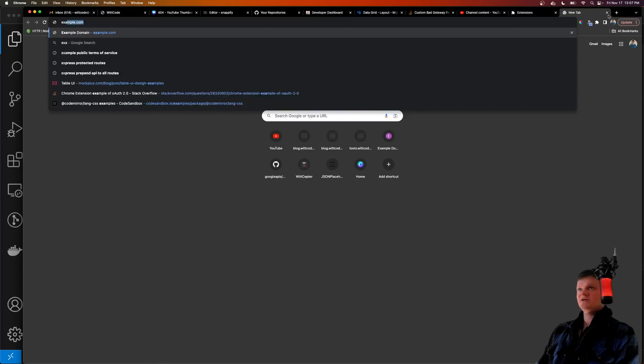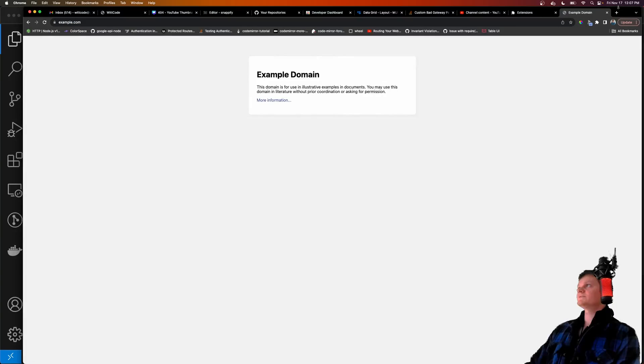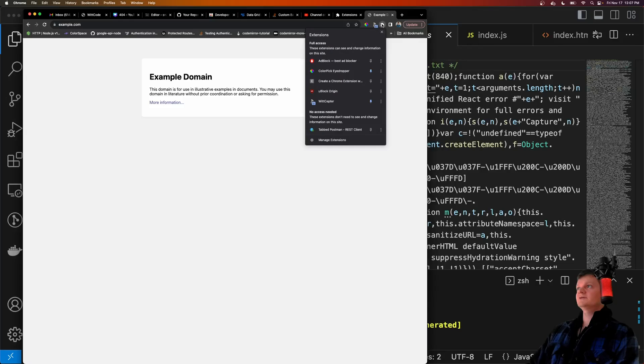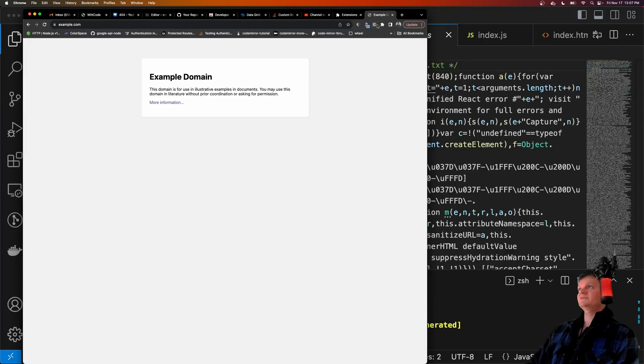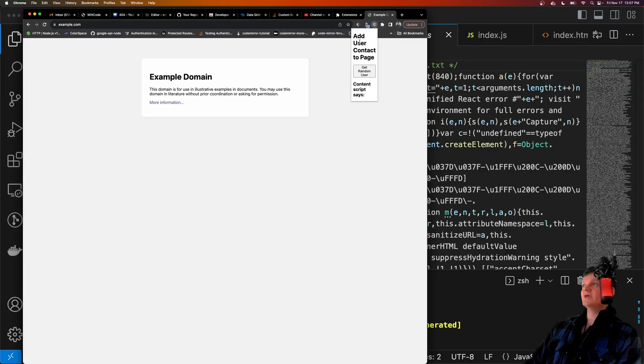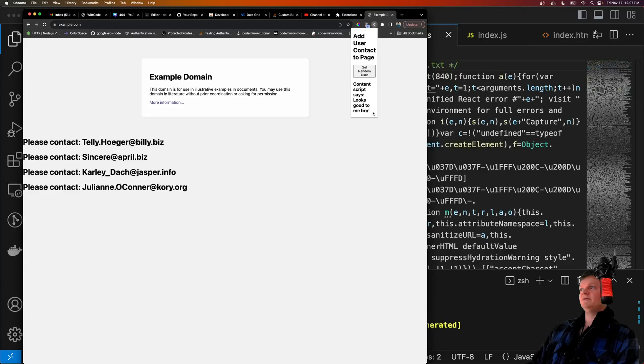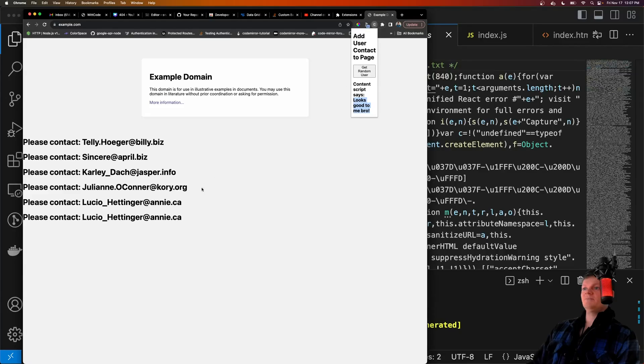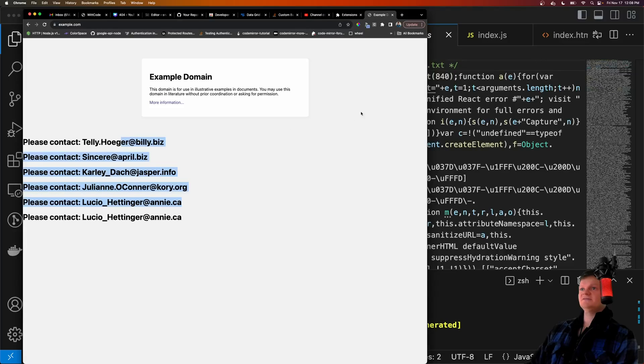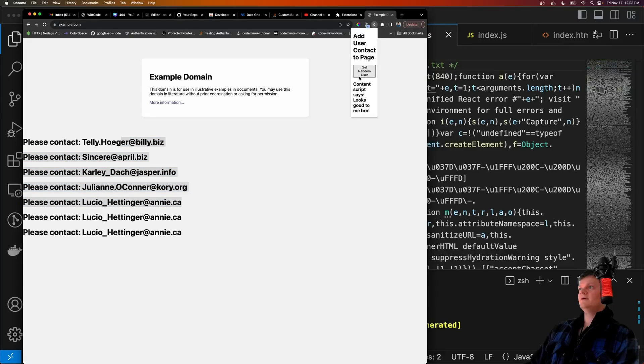And now, to demonstrate, let's go to example.com. Let's pull up our extension, which is this here, and open it up. What we get is our React application here, saying add a user. And if we click this, we get the message back saying looks good to me, and then we are appending all the contact information here.